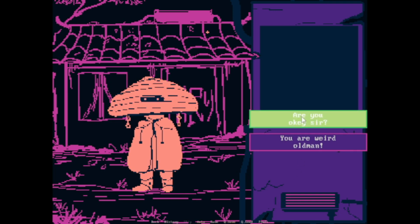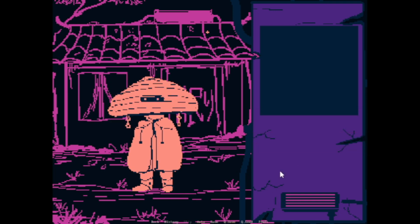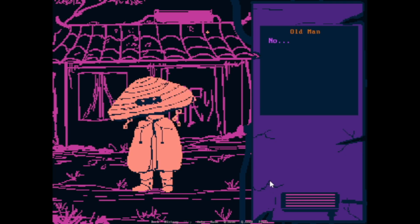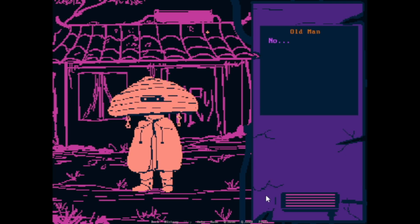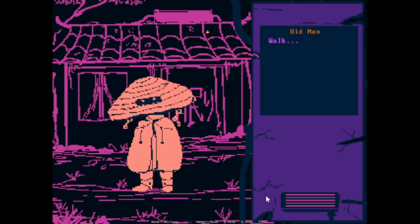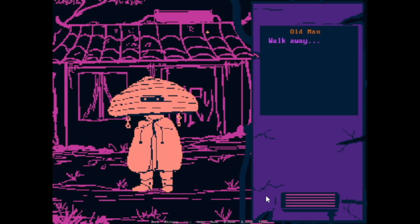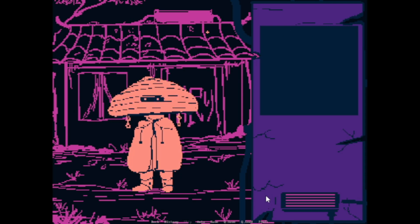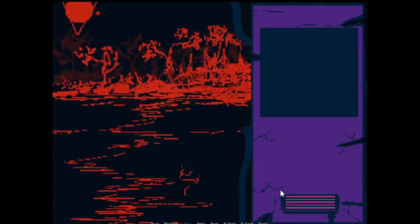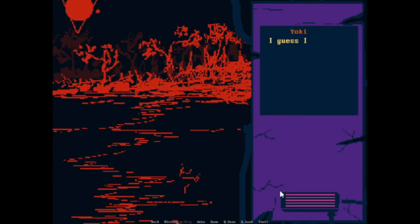Are you okay, sir? No. What is wrong? No. King? Mushroom. Mushroom. Walk away. Maybe I should listen to what he's saying. Yeah. I guess I need to find Yume by myself.